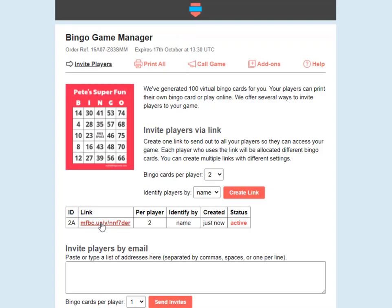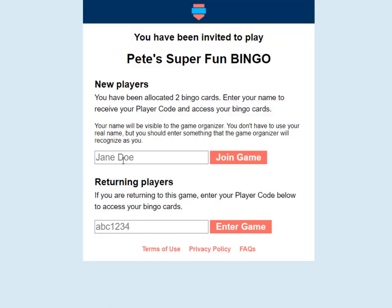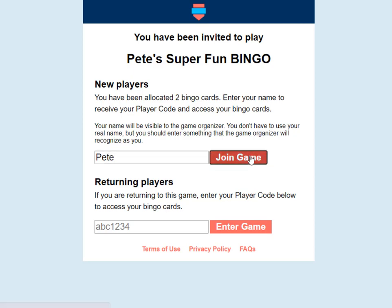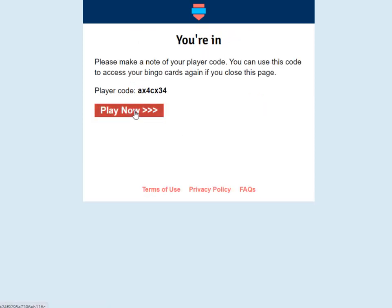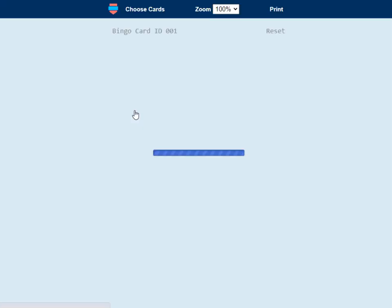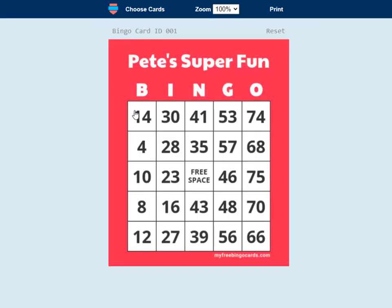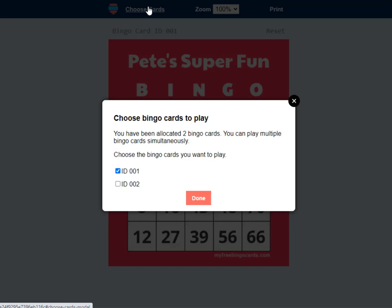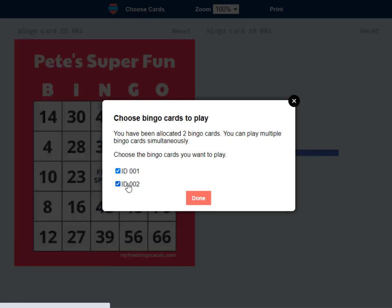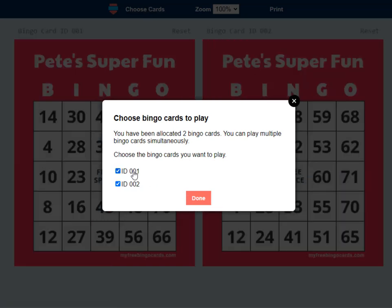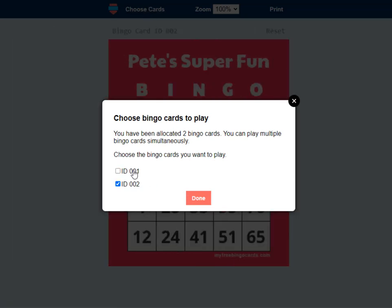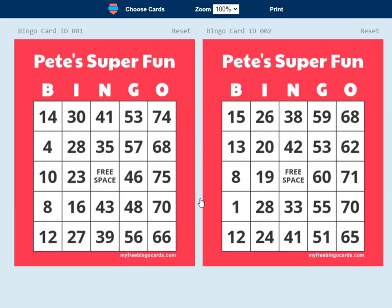I'll show you how it looks. So if I follow this link — I'm a new player, I've been allocated two cards. I'll enter my name and click join game. Play now, and straight away I've got one of my two bingo cards. I can click choose cards here to choose the bingo cards I want to play — I can play just one of them or both of them at a time.